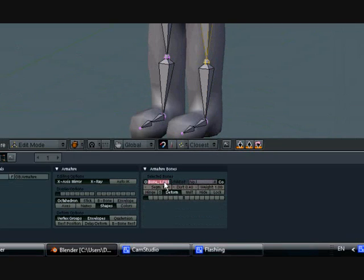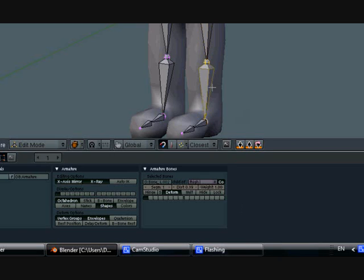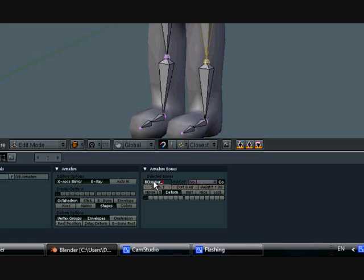This one is thigh.L. Let me make sure I spelled that right. Let's make it just simple, a little more simple. Put upper. Then you want to put in this lowercase colon here that goes at the bottom: leg.L